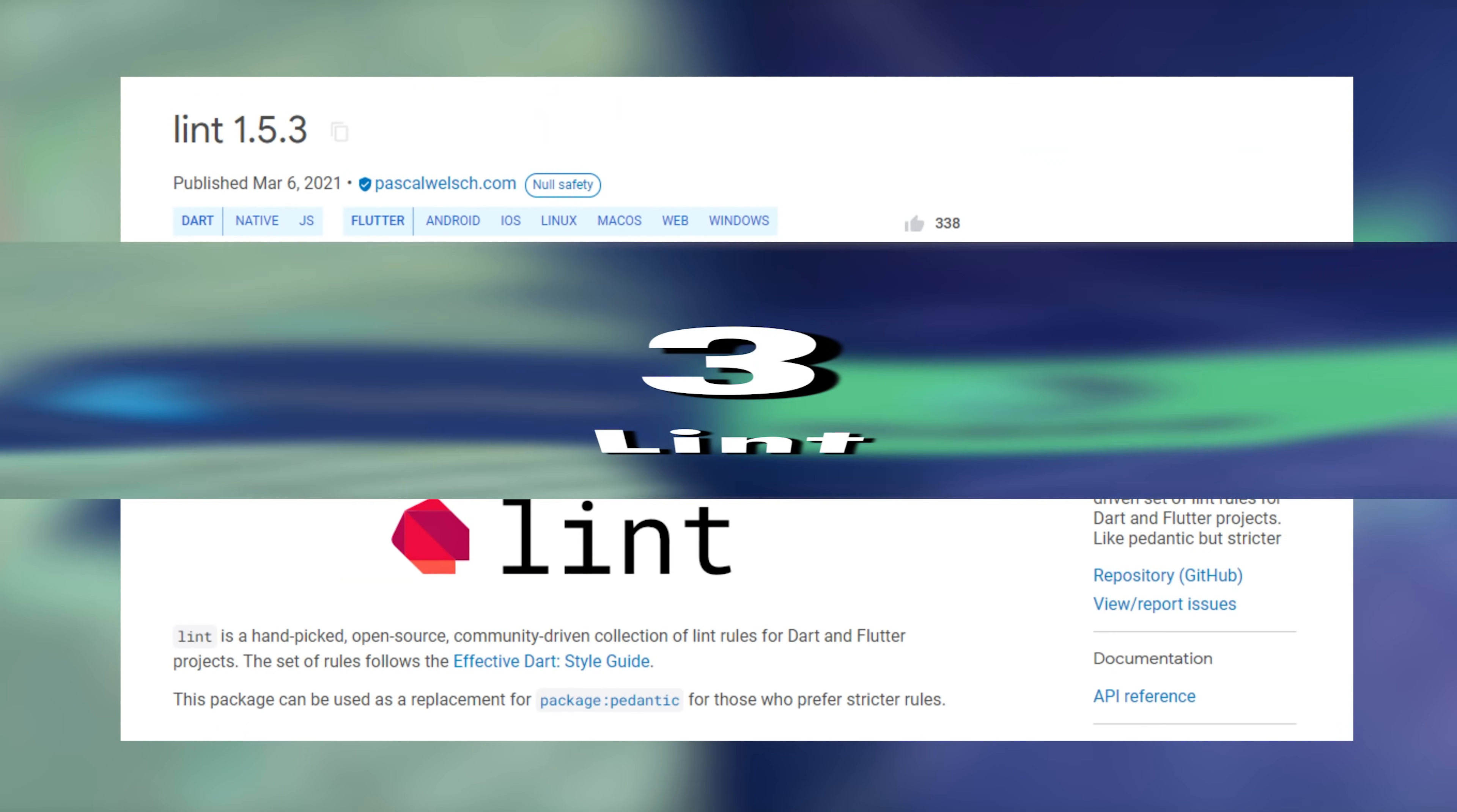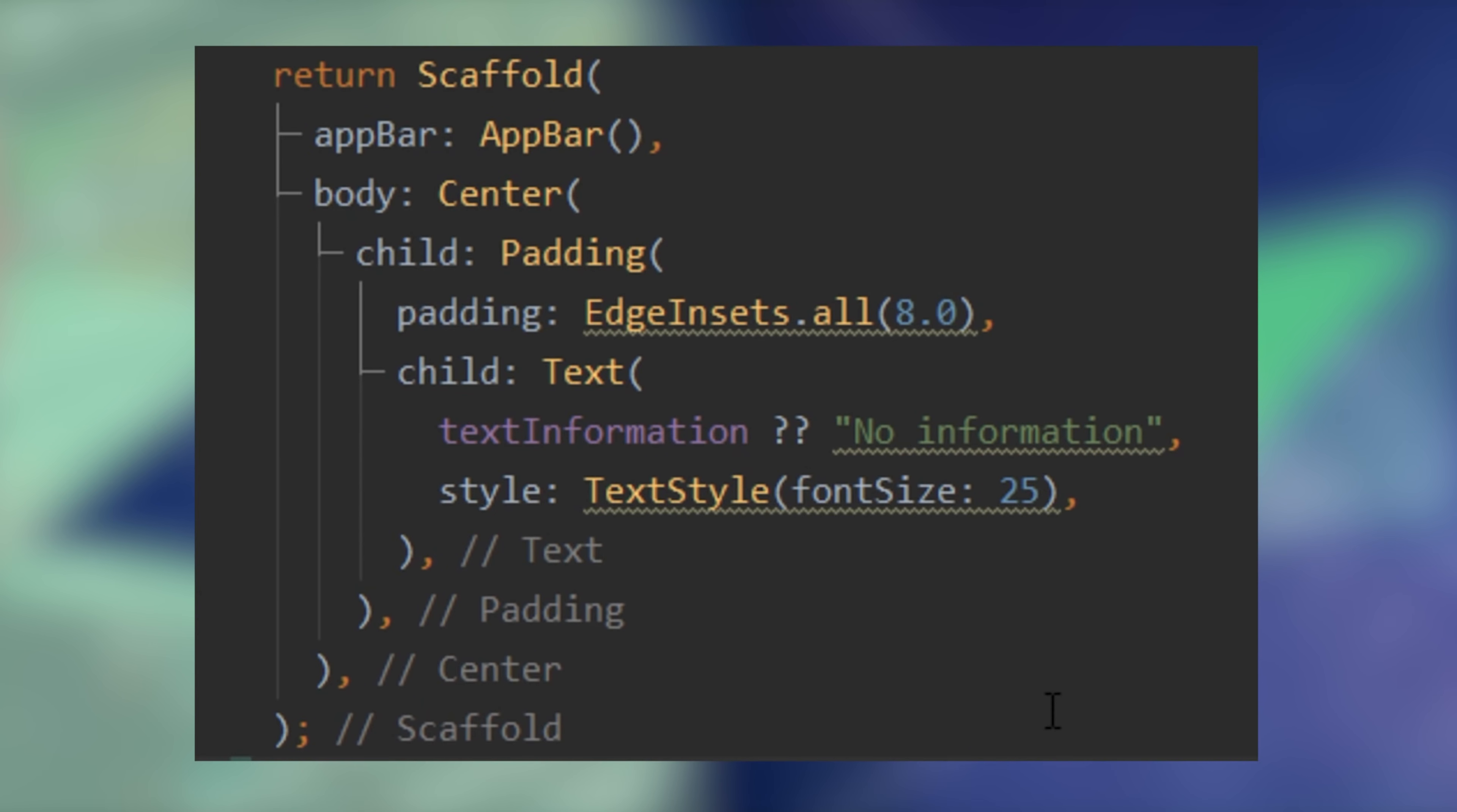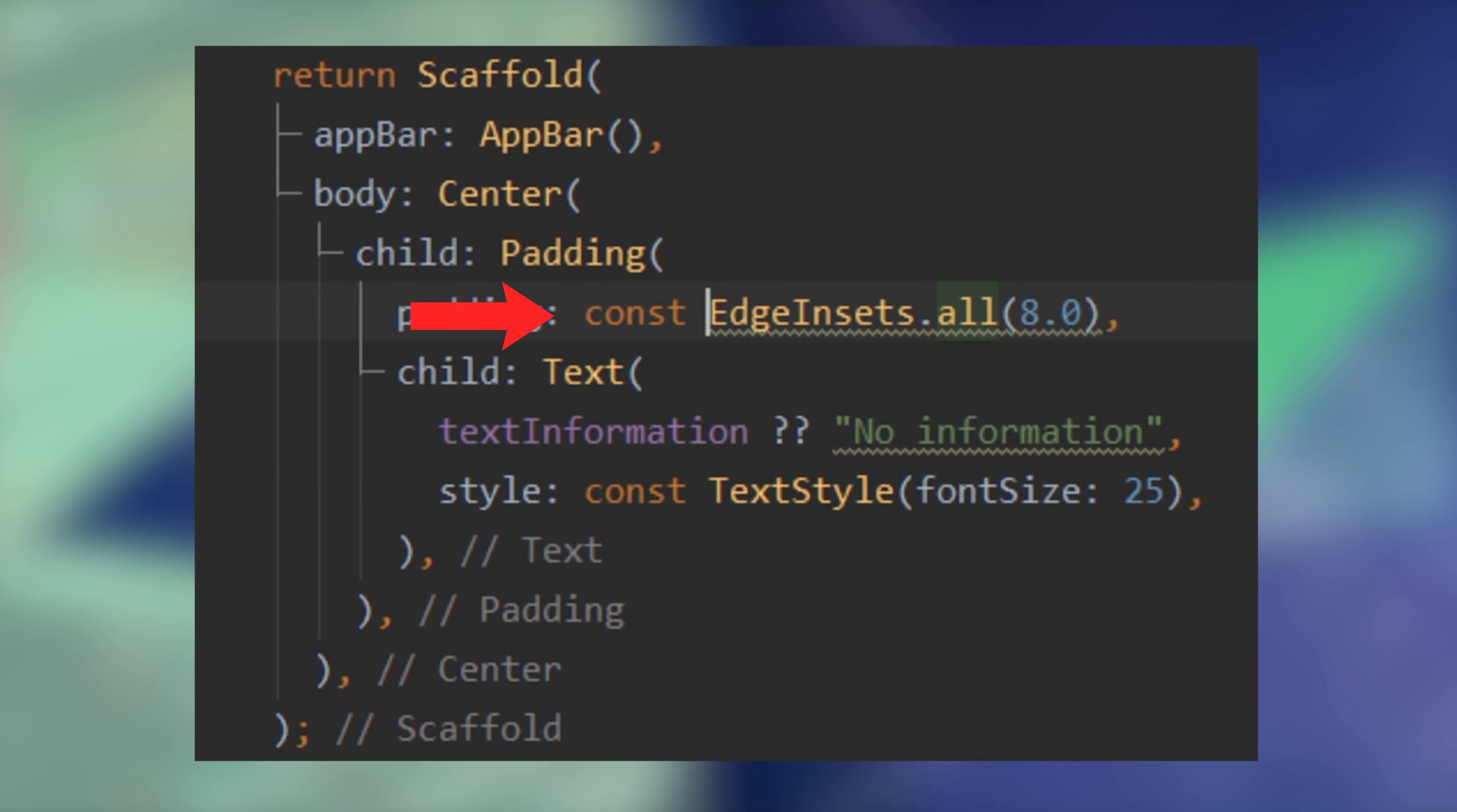3. Lint. When you use this plugin, you will need to create rules inside the analysis option.yaml. And after, it will show you all the best practices to build your app.